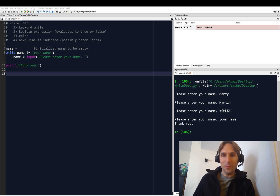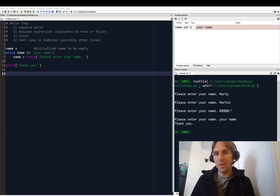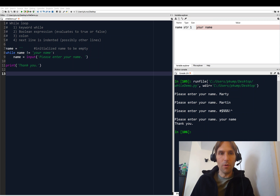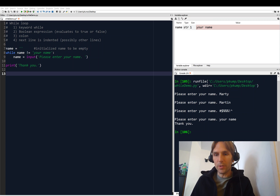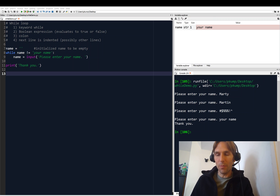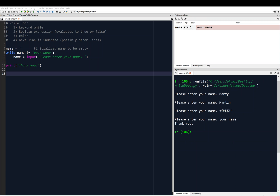Hey, what's going on everyone? We're talking about while loops and how we can use them to control the flow of our code. In this video we're going to look at the keywords break and continue, which we can add to our loop to help give us some more flexibility in the control of our looping. So let's have a look at that.